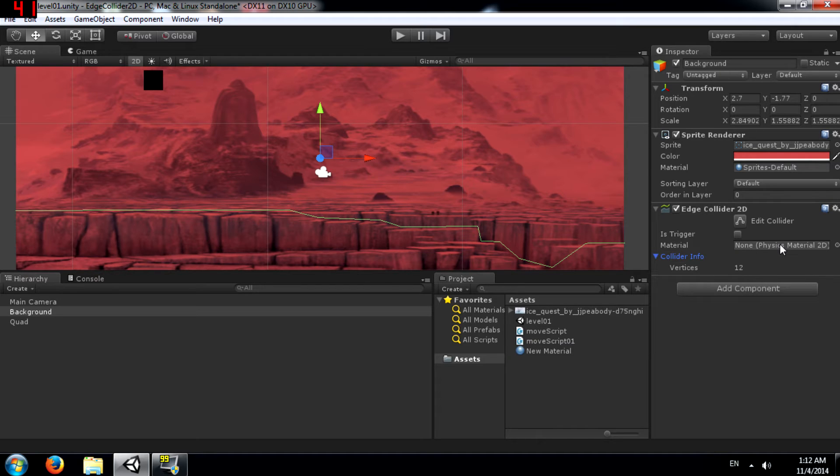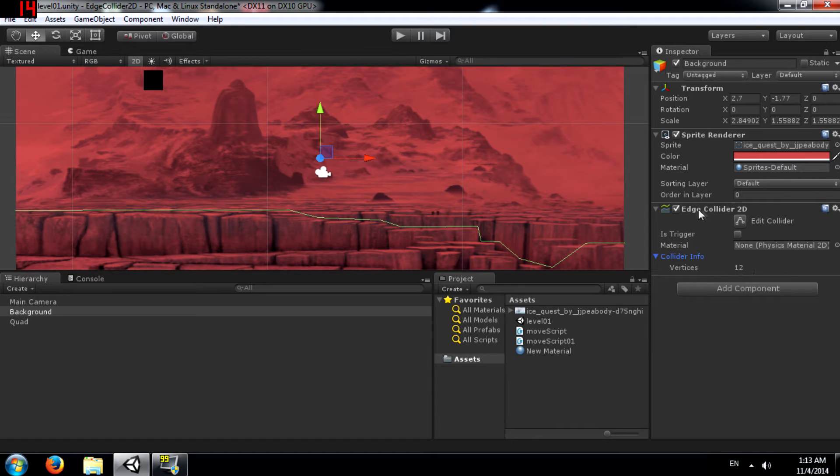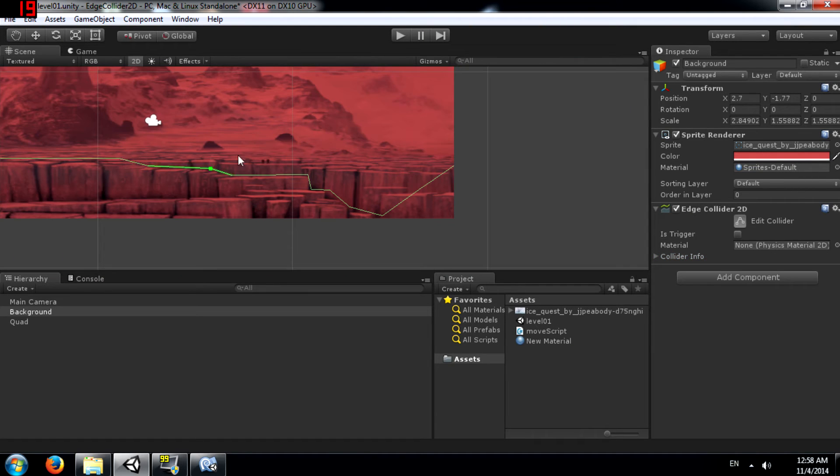Just like other colliders you can attach a physics material 2D to this collider as well. And here you have Collider Info. This tells you the total number of vertices in this collider.